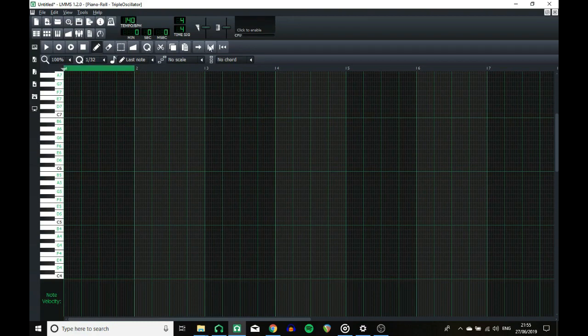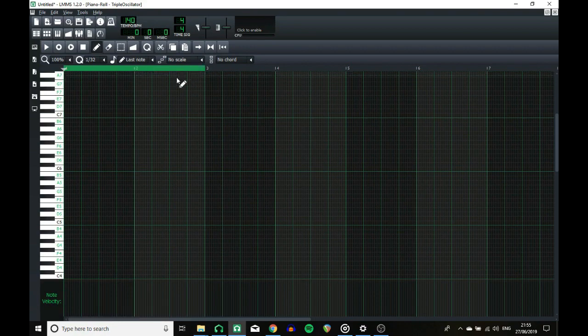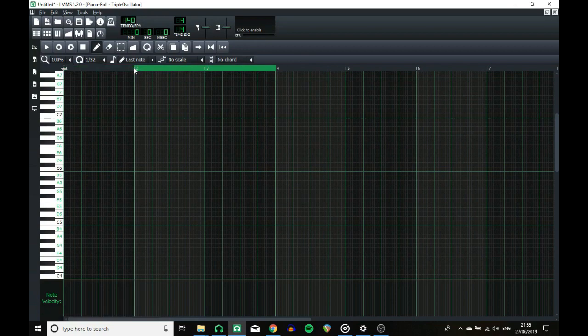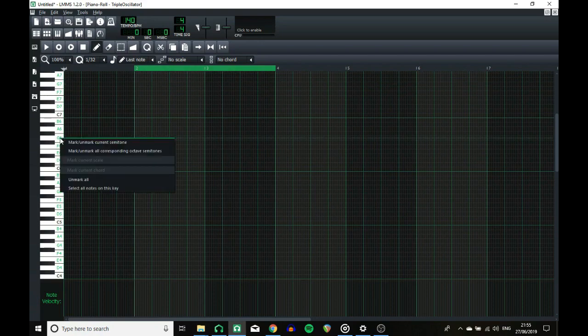So other than that, the looping, and this goes for the main song editor as well, it works in exactly the same way, but it makes it easier to see exactly where you're looping to, but the same controls apply to move the loop section.